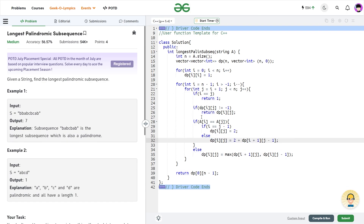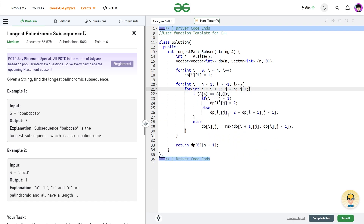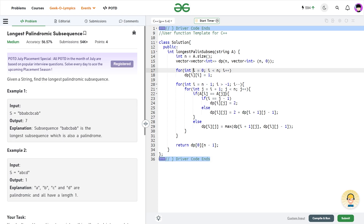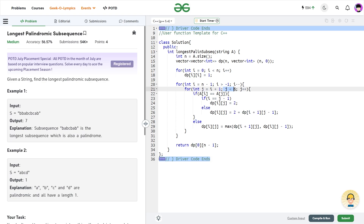Now let's talk about the for loops. At each position, the i-th state depends on the i+1-th state, which means I have to compute i+1 before computing i. That is why the for loop for i runs in reverse order: from n-1 down to 0. Since the base case for dp[i][i] is already set, j starts from i+1 and goes up to n-1. At the end, I return dp[0][n-1].